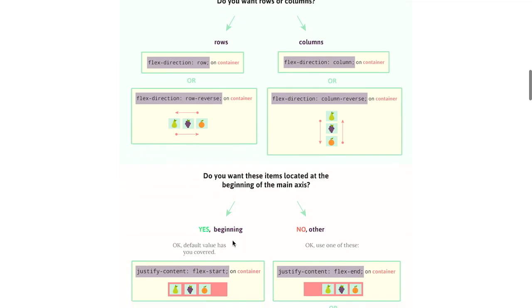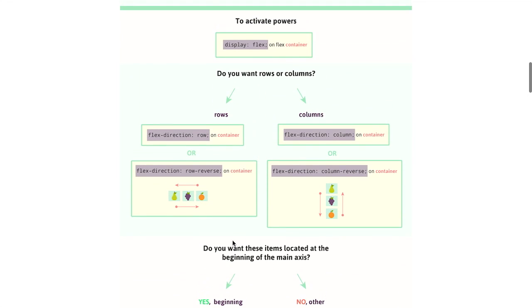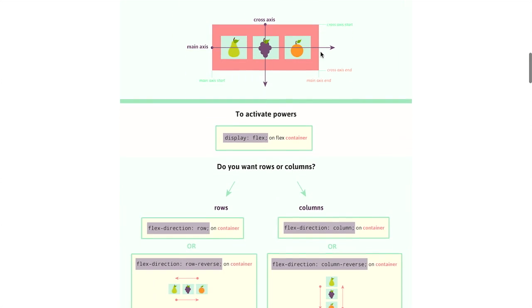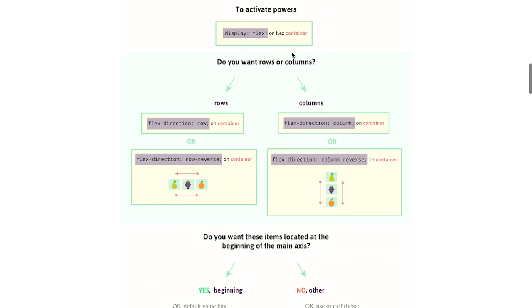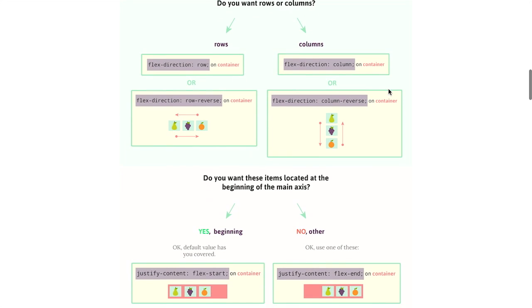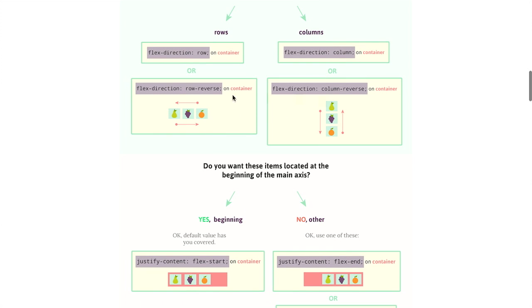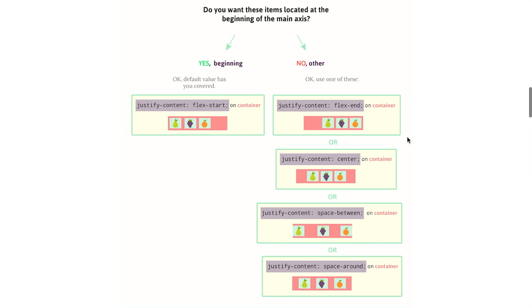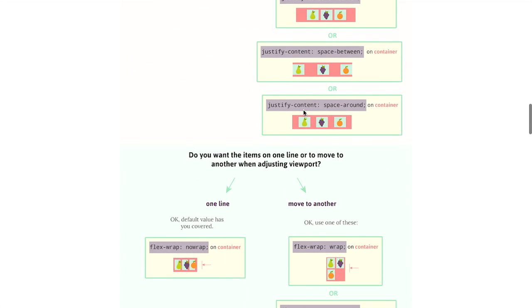And then they have this flowchart here. And they say, well, do you want rows or columns? Or first it says to activate the Flexbox powers, you have to say Display Flex. So that's what you would do on this Flex container. Then it says, do you want rows or columns? Well, if you want rows, then you're going to have to say Flex Direction Row or Flex Direction Column. And again, you do that on the container. And then same thing, you can also reverse those if you want to do reversed rows or reversed columns. And then you can add a couple of more properties and values to the container. So it has those.